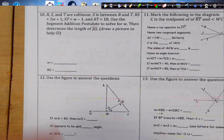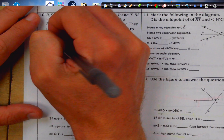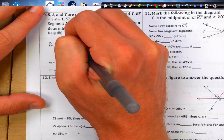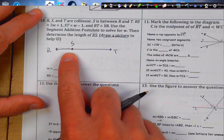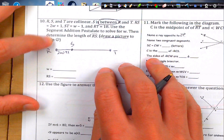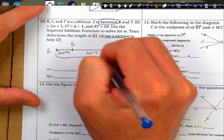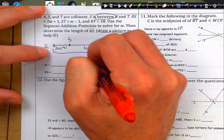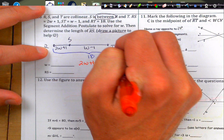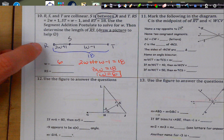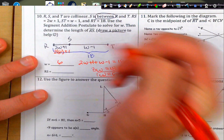R, S, T are collinear; S is between R and T. Draw the picture — note that 'between' doesn't mean in the middle necessarily. RS is 2W + 1, ST is W − 1, and RT is 18. Using segment addition postulate: (2W + 1) + (W − 1) = 18, so 3W = 18, giving W = 6. Plugging back in for RS: 2 times 6 plus 1 equals 13.